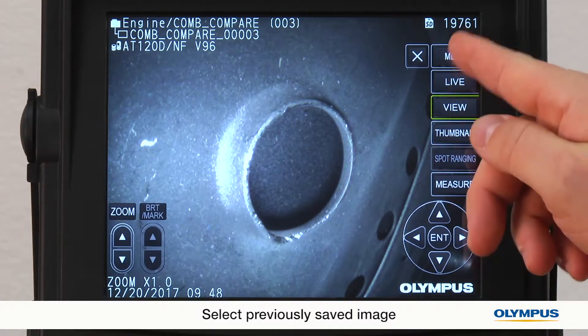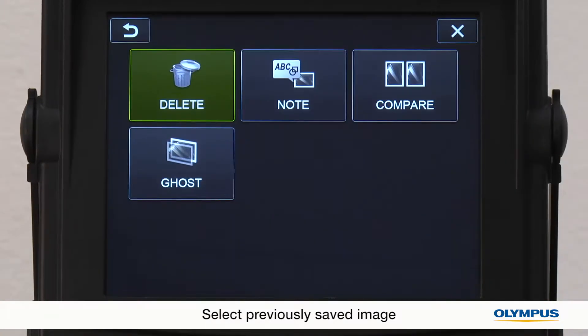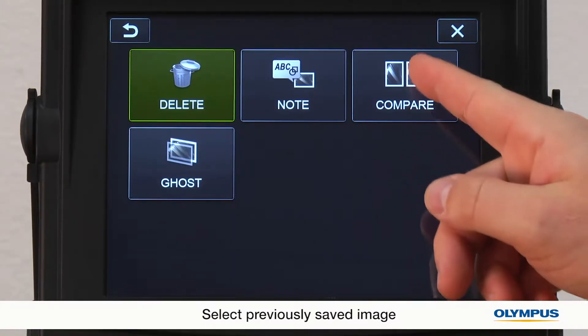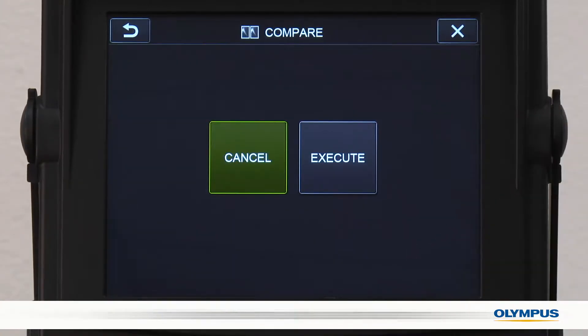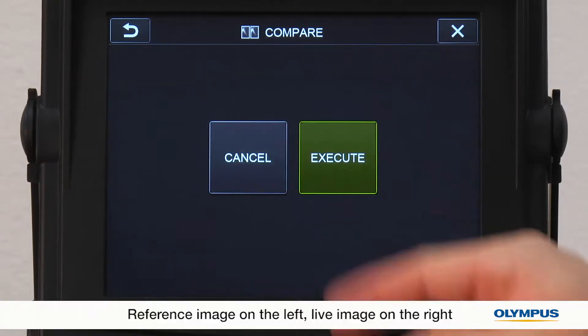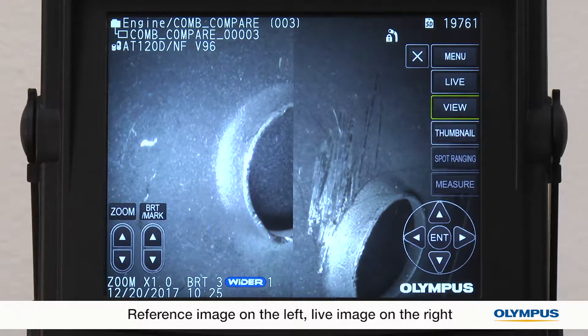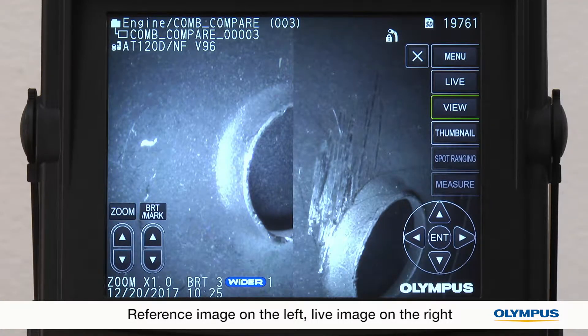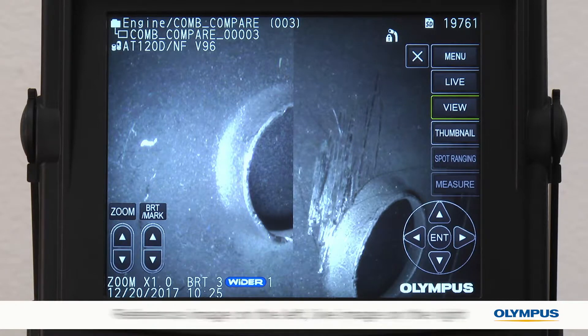From this reference image, I'll select menu, then compare. The reference image is now on the left half of the screen, and the live image is on the right half of the screen.